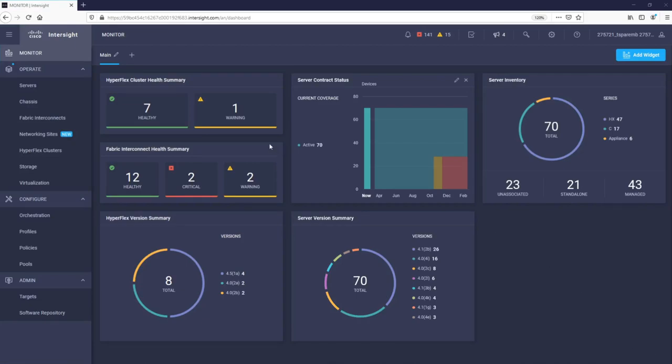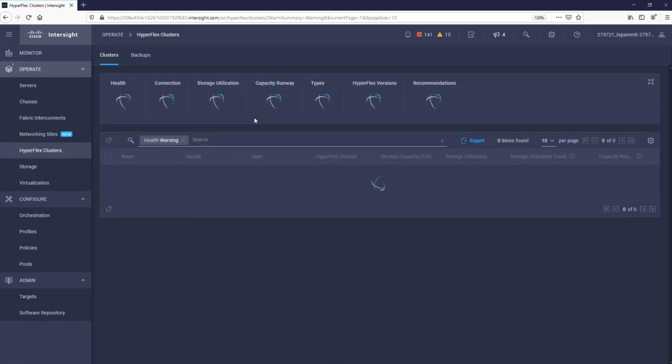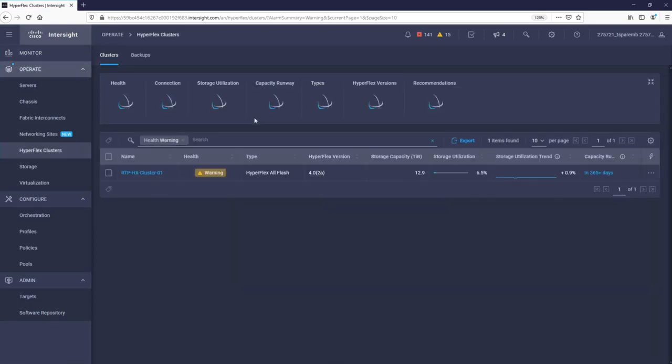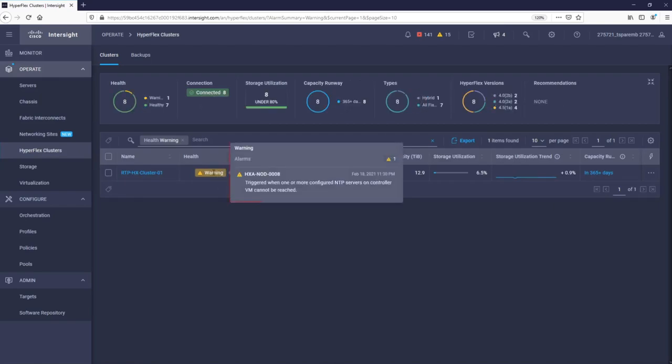You can see that all but one server is in perfect health. By simply clicking on the warning, this will let us drill down into the cluster. The warning appears because the NTP server configured on the cluster cannot be reached.